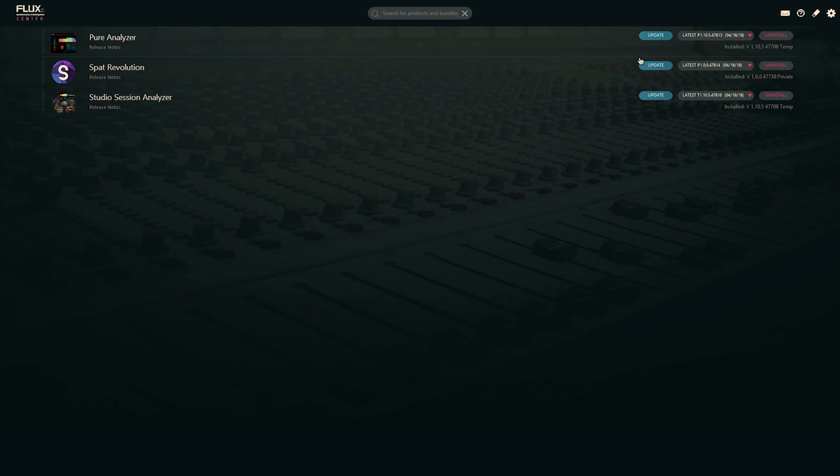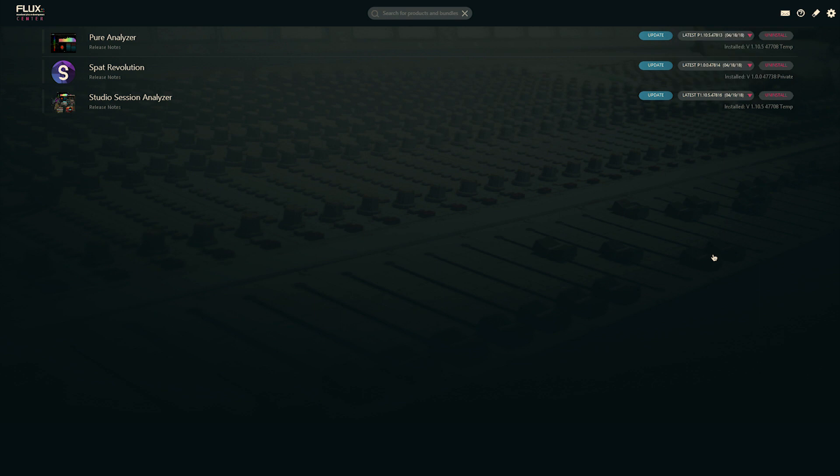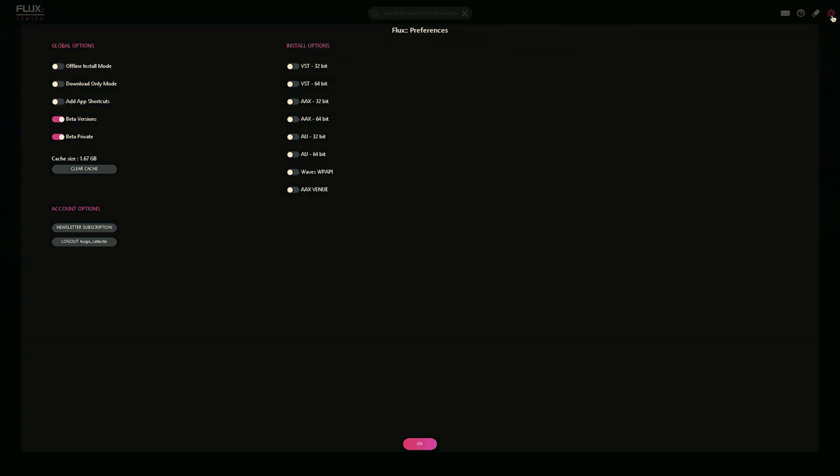You can from this page go for an update, choose an earlier version, or uninstall the application completely. But let's now hit the preference page, top right, and let's look at the install options available to you.